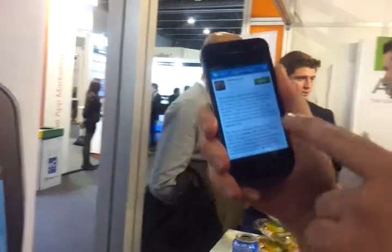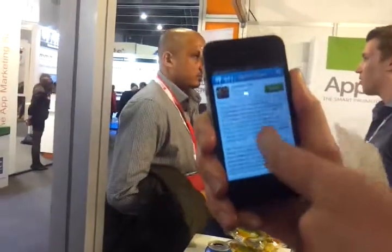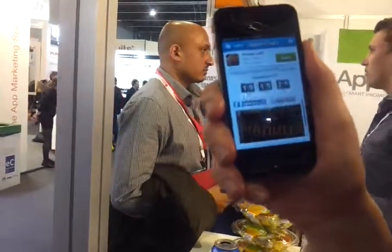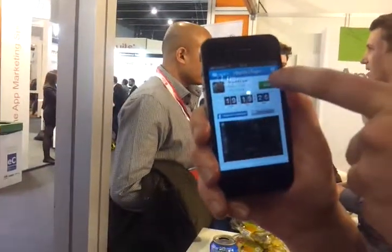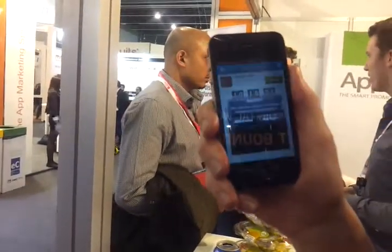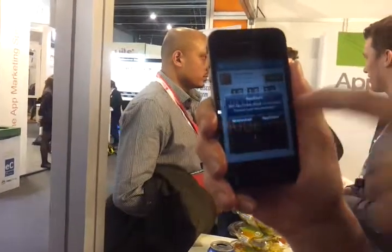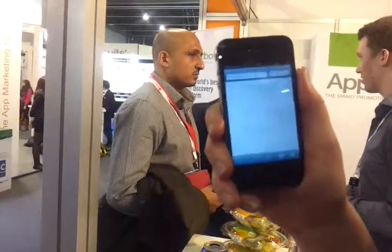Okay, and here is the application. You can see here, this is the German version with a screenshot there. And you will be redirected towards the App Store to download the application.